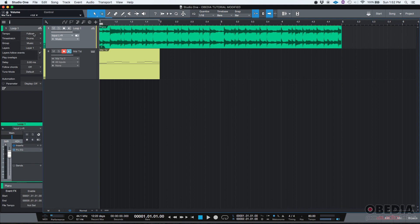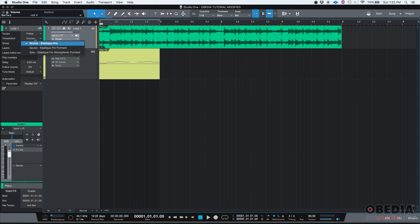For example, tempo, it'll let me select if I want this track to follow, or don't follow, or time stretch according to the tempo. It'll let me select the time stretching algorithm.